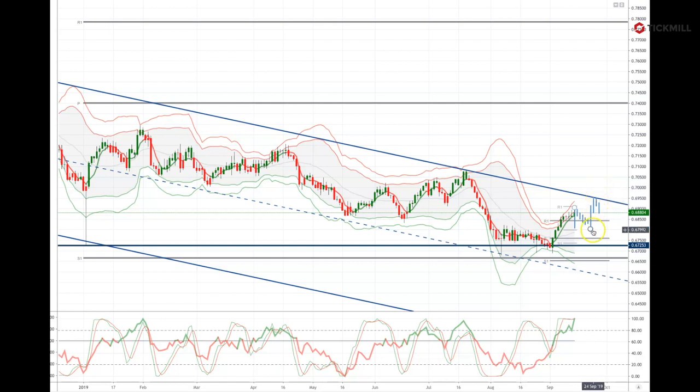Any failure back below 68 would concern this view and suggest a retest of the current range lows back towards the 66.80 level.